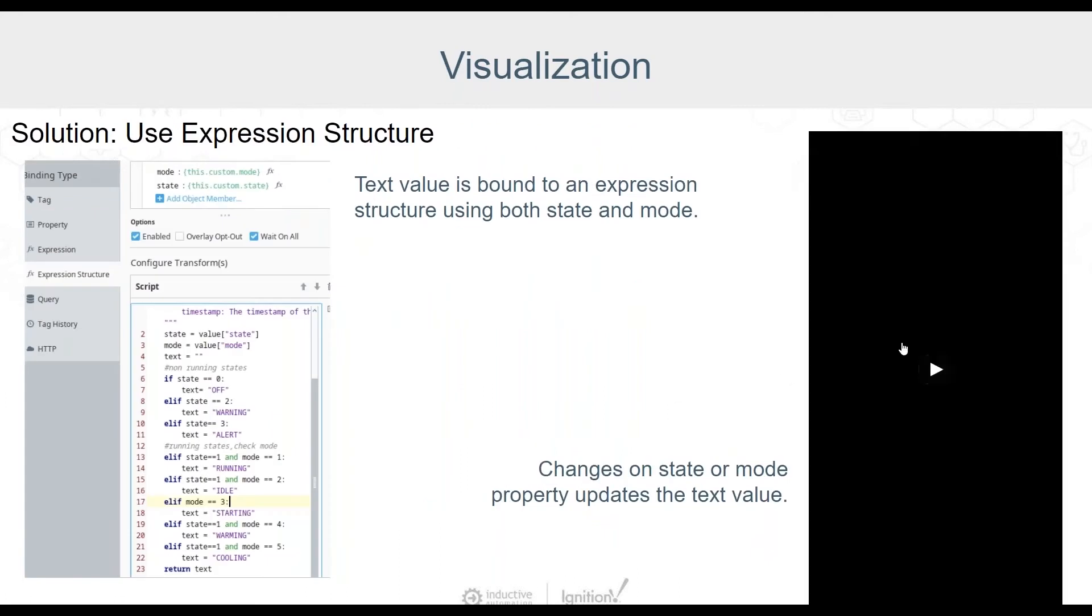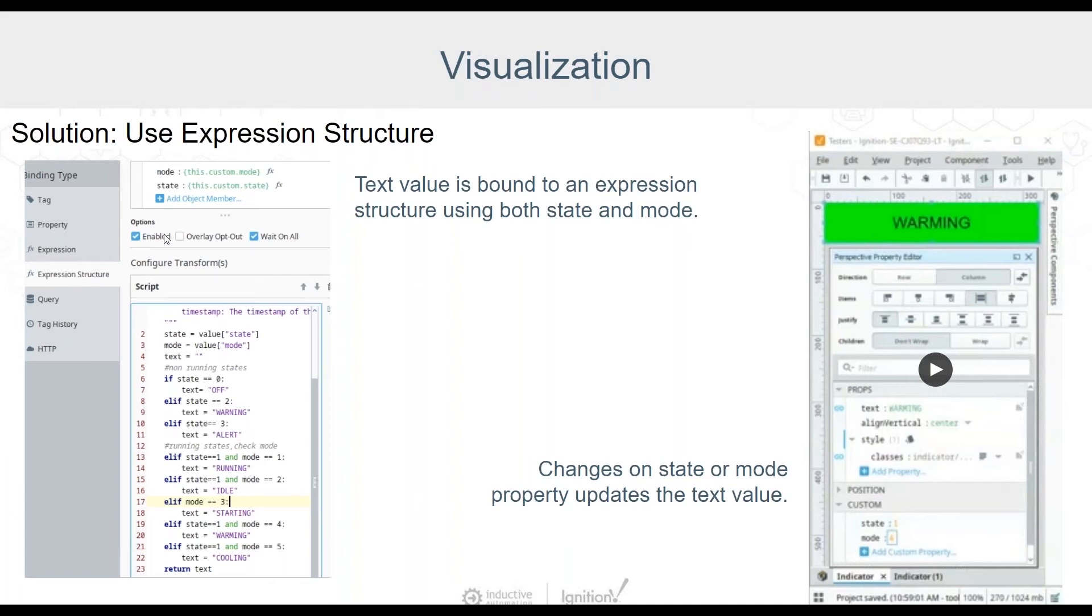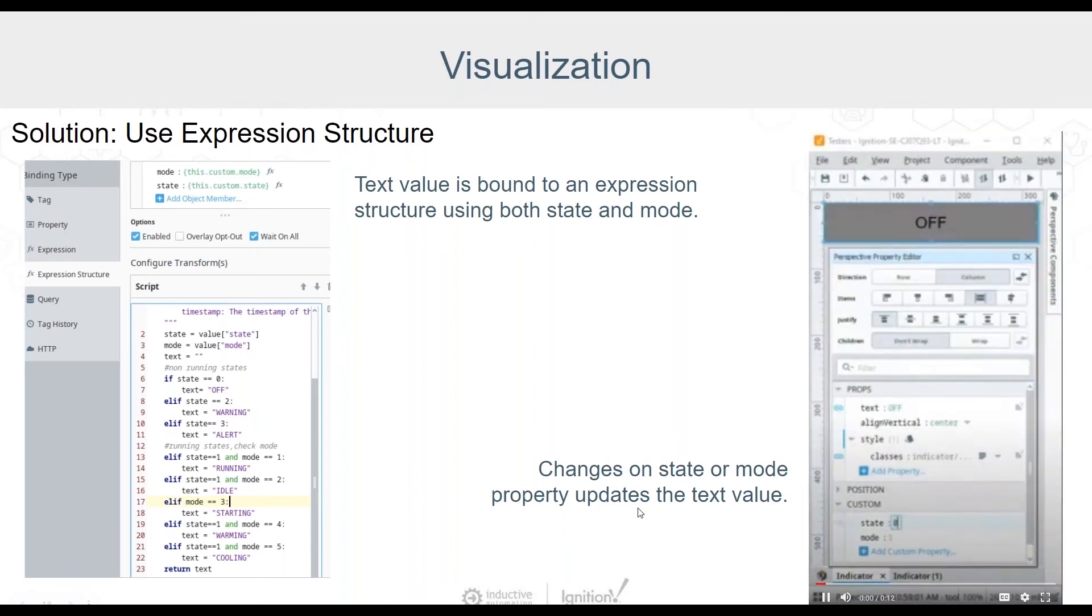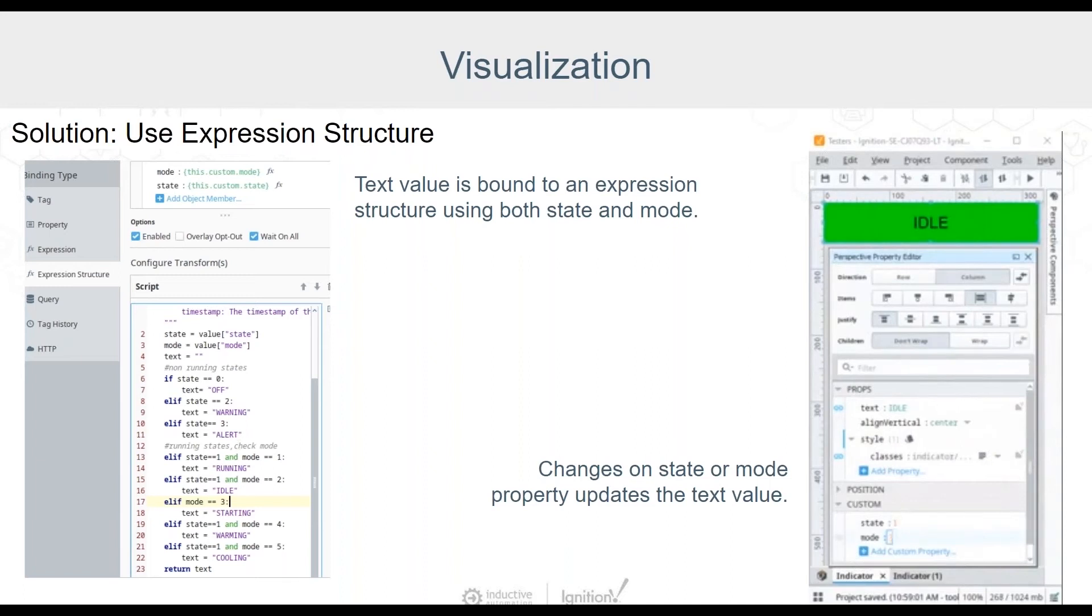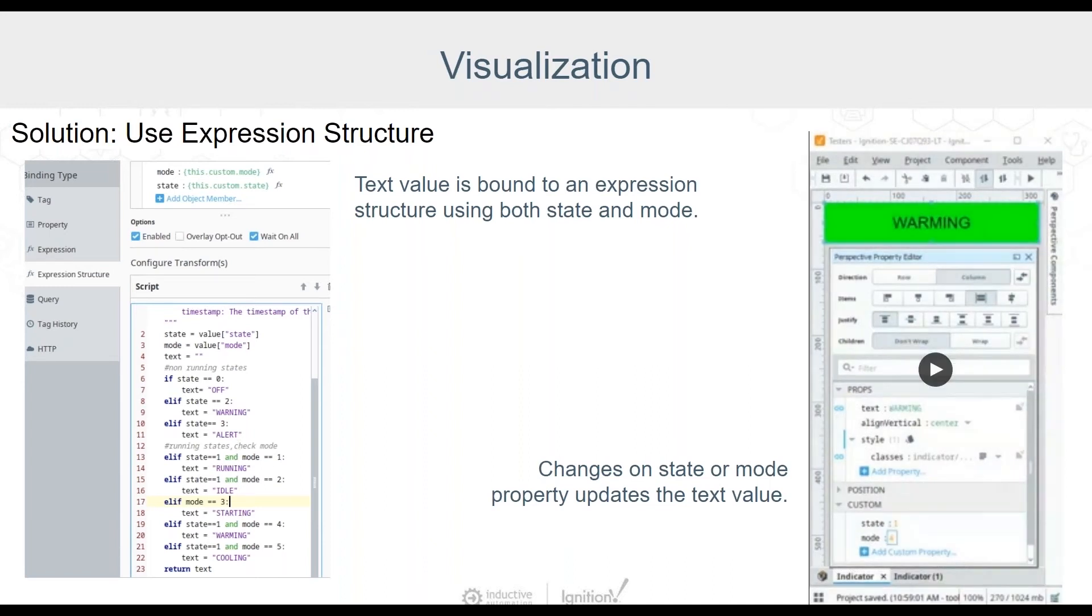The solution is to use expression structures. Let's look at my new transform script on the left hand of the slide. Here we use an expression structure instead of a property binding. We are watching both the mode and the state properties for changes. In the first two lines of the script, we pull the state and mode values out of the structure and then evaluate both values to find our text. Let's see how this goes. I'm going to go ahead and get it to my running state and I'm going to start switching modes. And they're going to display my text successfully just like I wanted. So remember, if you're trying to base something off more than one property, use an expression structure.